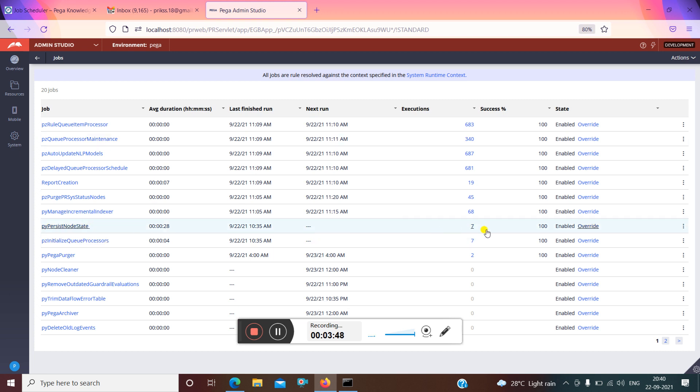So that is all about the job scheduler creation, tracing, and execution. Thanks guys.